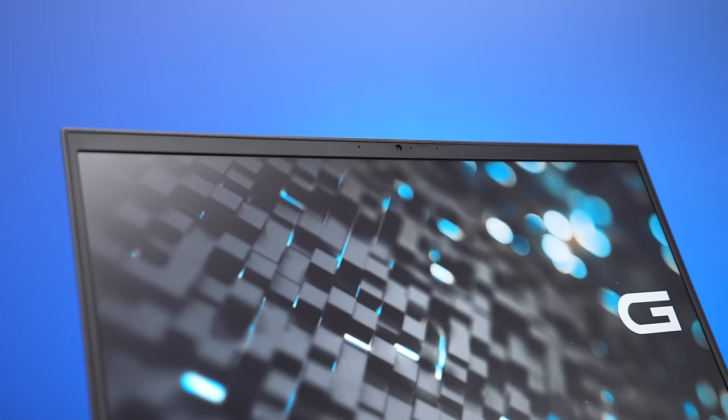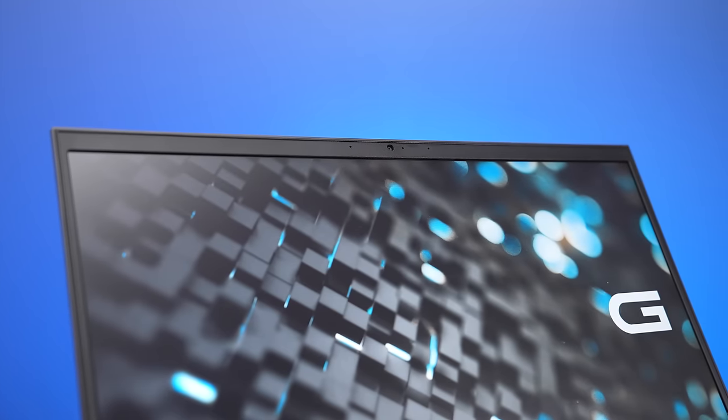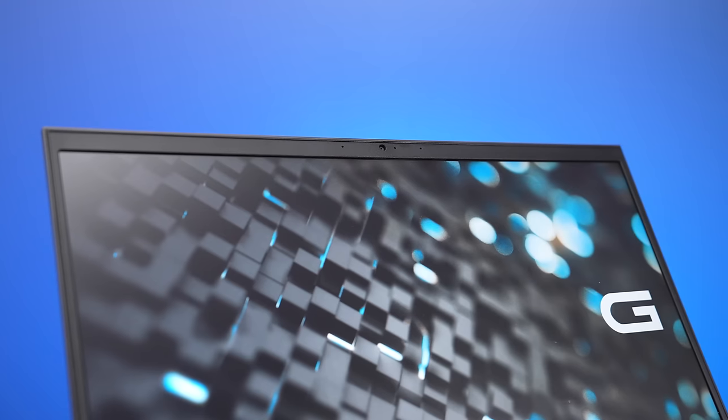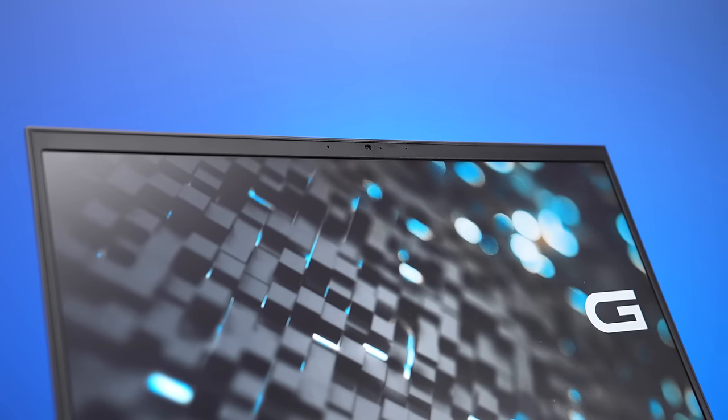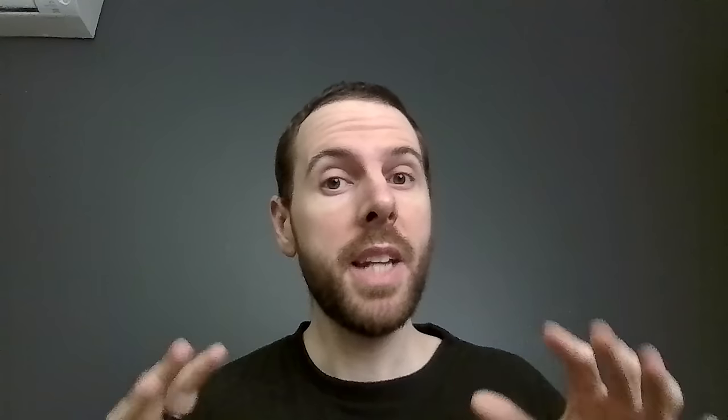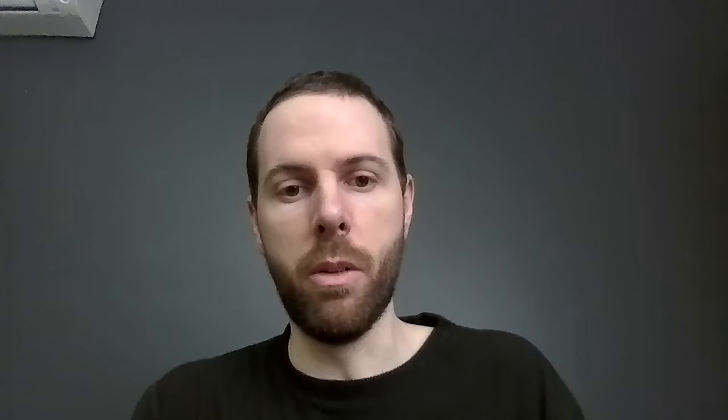There's a 720p camera above the screen in the middle, and it does not have Windows Hello face unlock. Here's how the camera and microphone look and sound, and here's how it sounds while typing on the keyboard, and there's only a really minor amount of wobble to the screen while doing this, it's not bad at all.